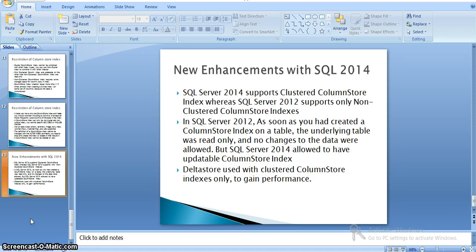In 2014, if we have a clustered column store index, we cannot create any other non-clustered column store index because the clustered column store index includes all columns in the table and stores data in a columnar manner, so there is no need for additional ones. This is different in 2016. These are the details about clustered column store indexes and their features and differences across the 2012, 2014, and 2016 versions. Thank you.